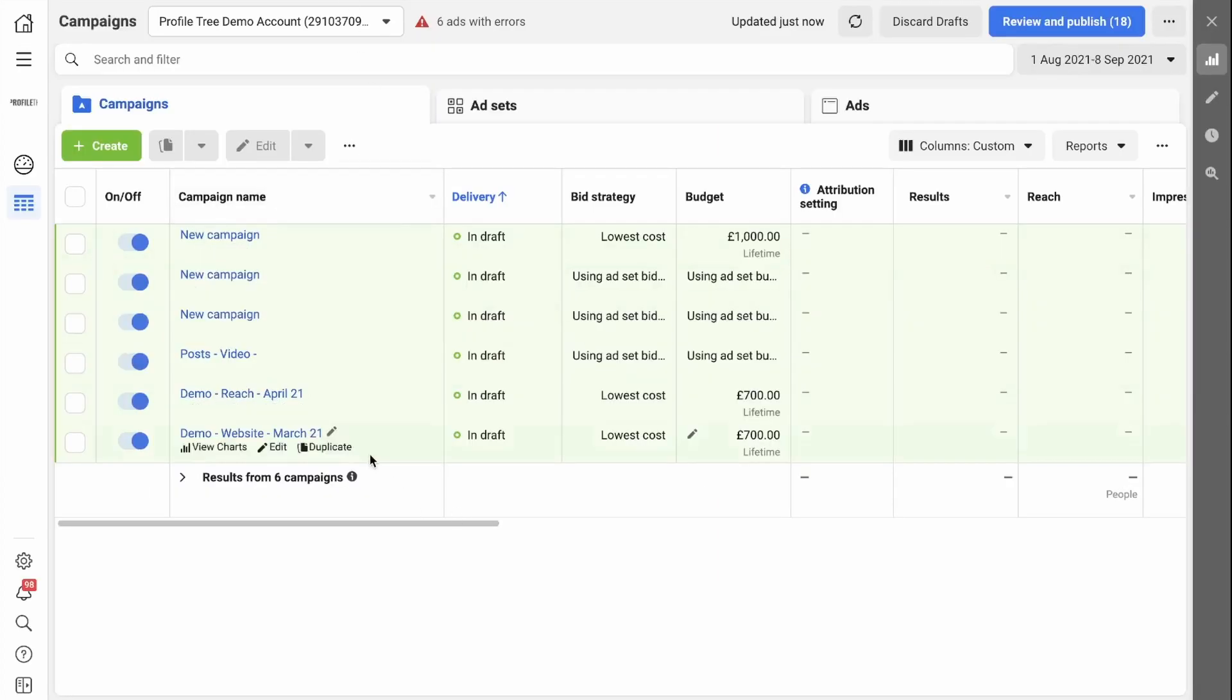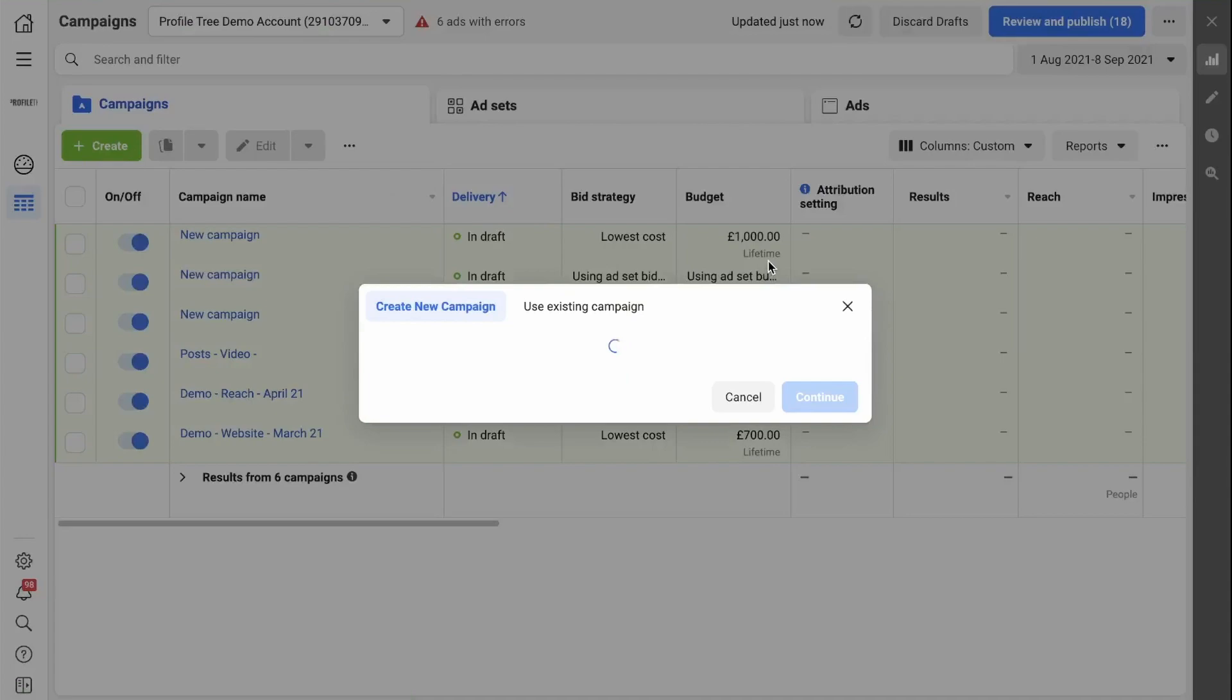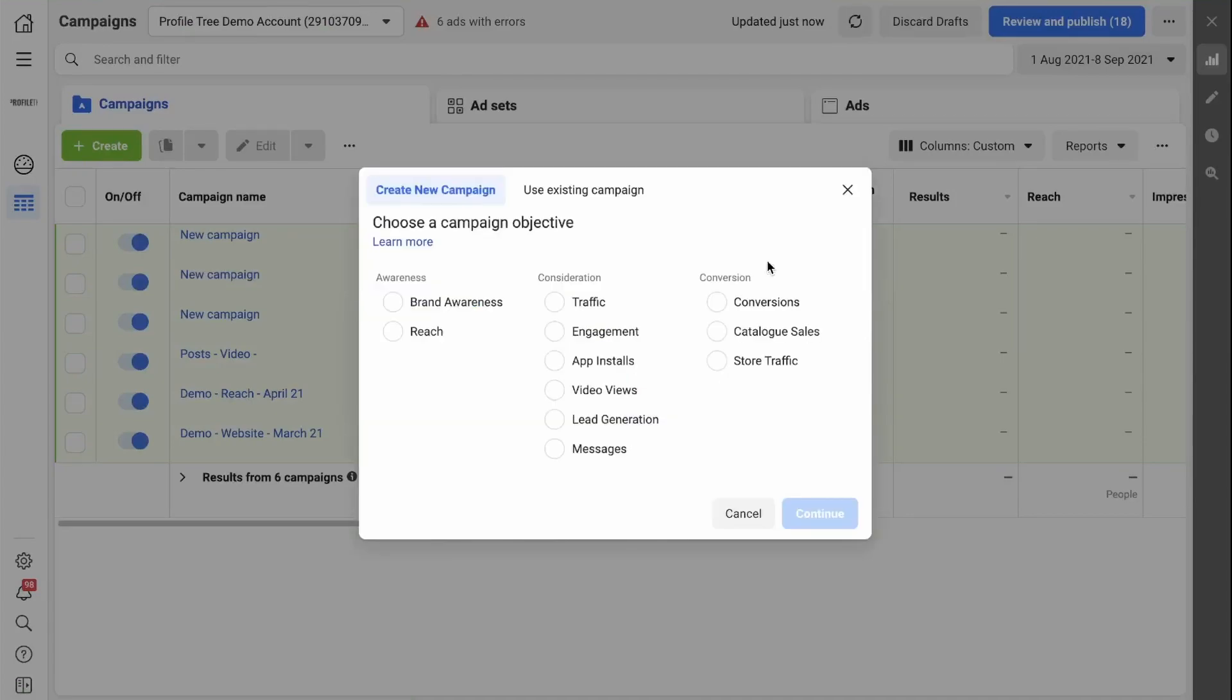A Facebook conversion campaign can be used to retarget potential customers to finish off a sale. You can use the Facebook pixel which we installed in the previous video to help gather data which you can then use to retarget specific people in that audience through a conversion campaign.